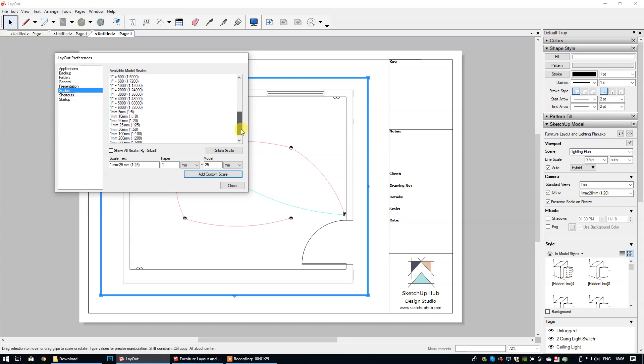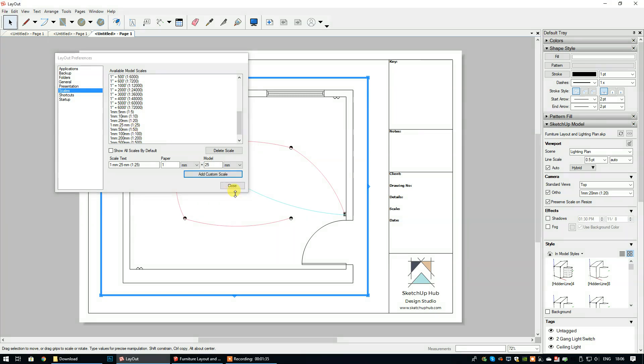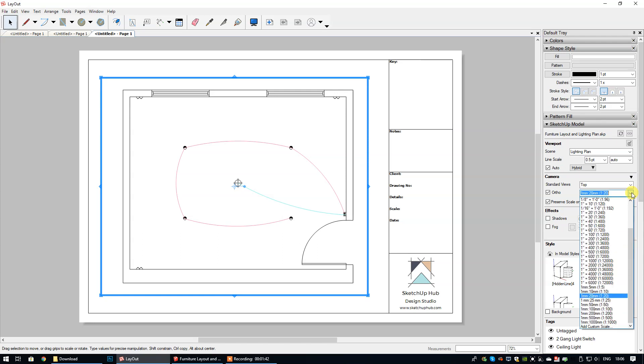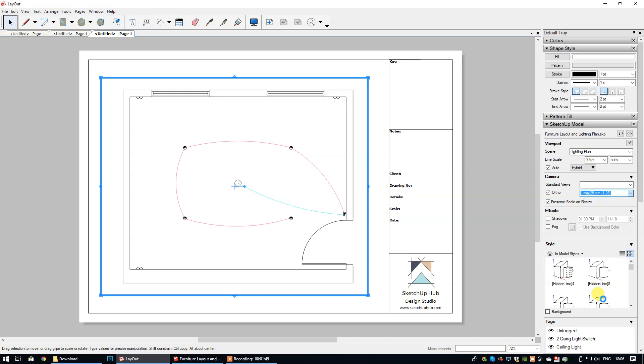If you scroll down you will see that that scale is now included in the list of options. Then I want you to select close. We're going to go back to this dropdown box right here and then we're going to select 1:25.